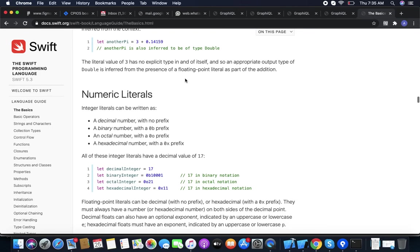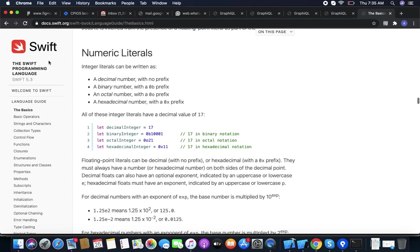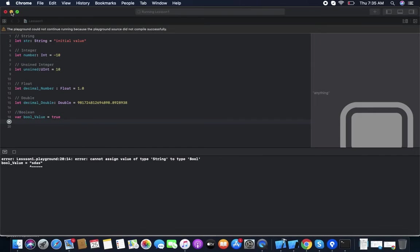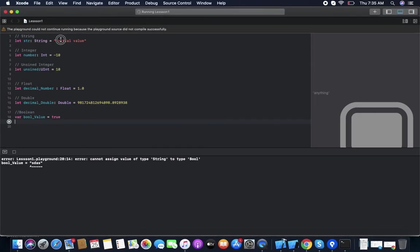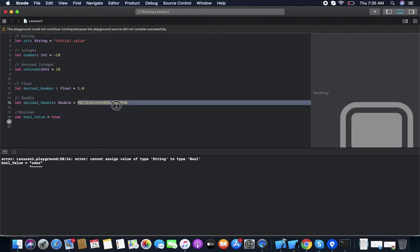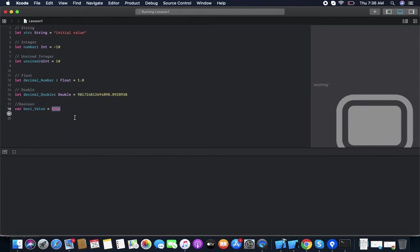Now, literals. Literals are static values. A string literal is an initial value in double quotes. An integer literal is a plain number. A float or double literal has a decimal point. A Bool literal can only be 'true' or 'false'.